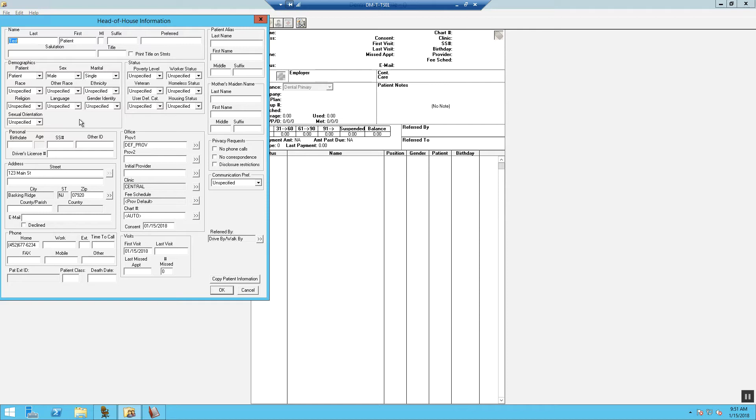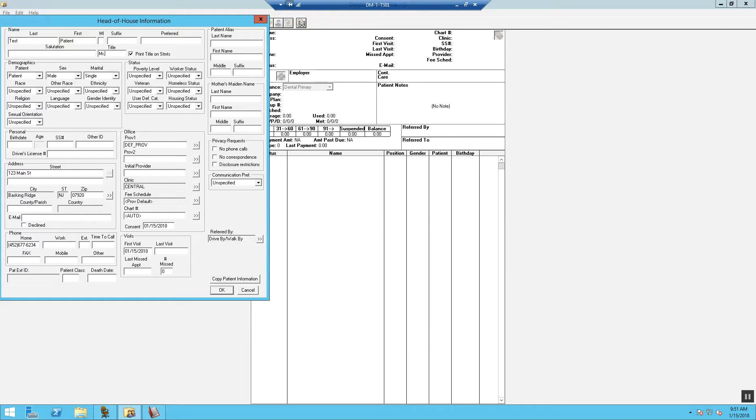Now, enter the patient's information. If the patient is older than 18, then you will want to fill in the title and select Print Title on Statements. Now, you want to update the patient's status, gender and marital status fields.